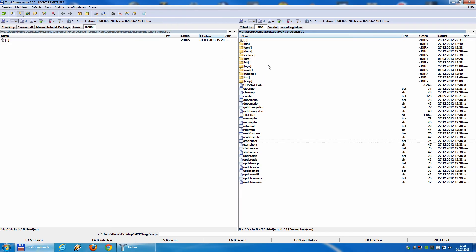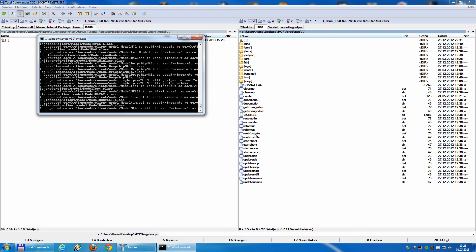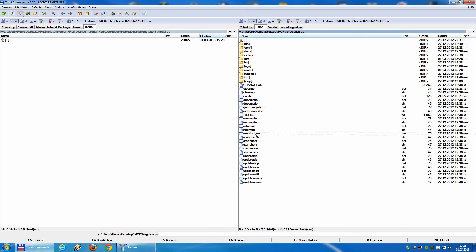Go back to the MCP folder and run re-obfuscate. This will also take a few seconds. Here we go.